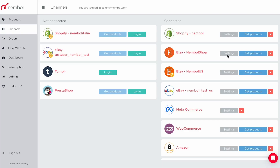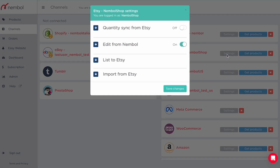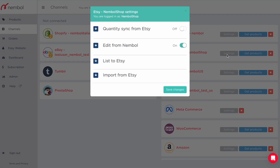Today we're looking at Etsy settings within Nemble. If you click on the settings button within the Etsy tab, settings open in an overlay with four main groups of settings: quantity sync from Etsy, edit from Nemble, list to Etsy, and import from Etsy.